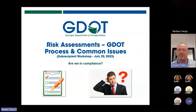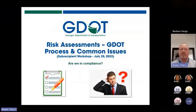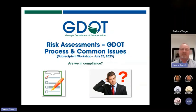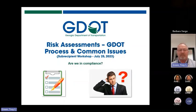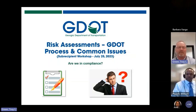Good morning, everyone. Thank you for joining us this morning for the GDOT subrecipient workshop. I'm going to go over the risk assessment portion of the workshop, touch on that with everyone, and some of the areas that we have for the risk assessments and some of the issues that are very common.